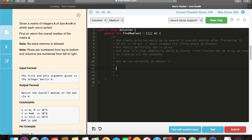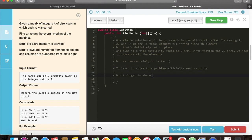But as per the statement, we can definitely optimize the solution to O(n log m). To watch that, you need to keep watching the video till the end, and do not forget to share, comment, and subscribe to the channel.